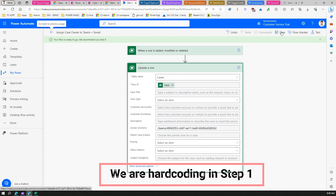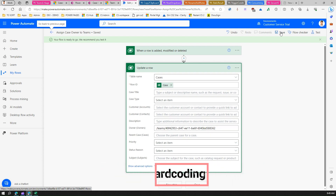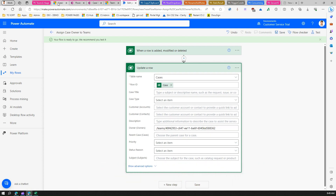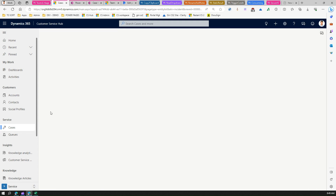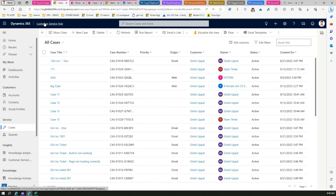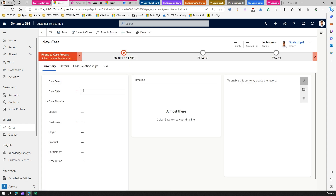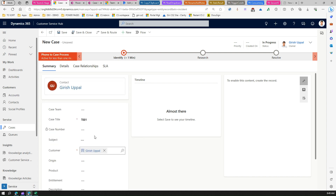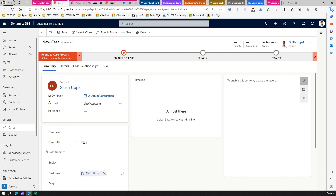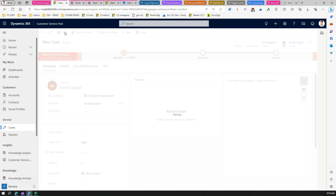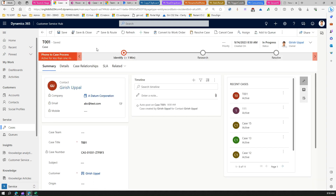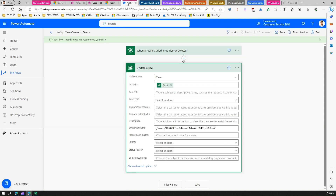Save the flow. If everything is configured correctly, on creation of a new case it should be assigned to the new owner. Let's go to the Customer Service Hub app, click New Case, name it 'D001', and save it. The current owner is my user name. Now let's monitor the flow to see whether it succeeds.